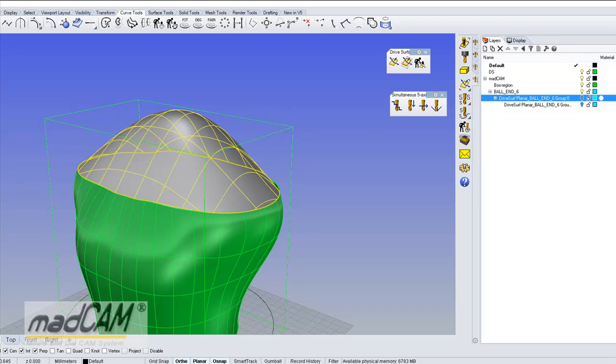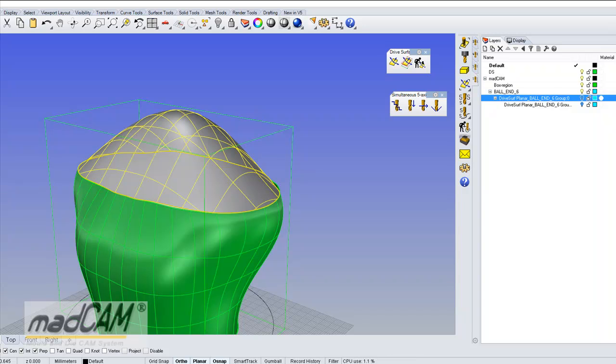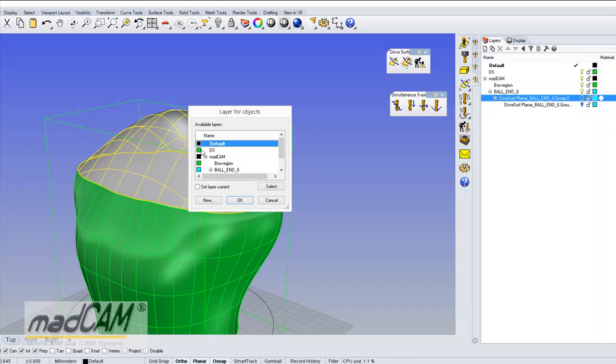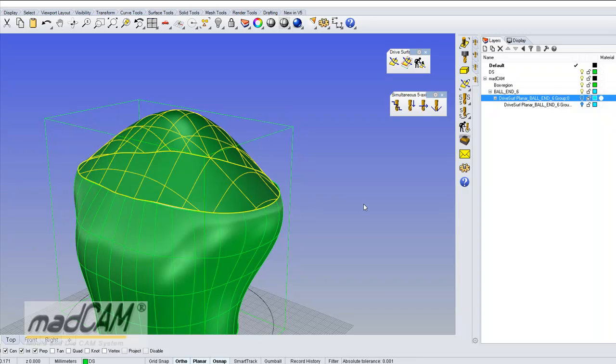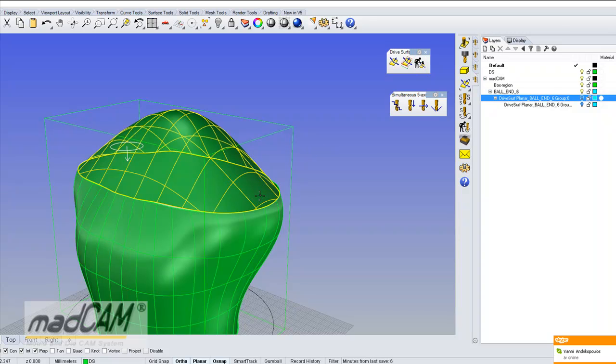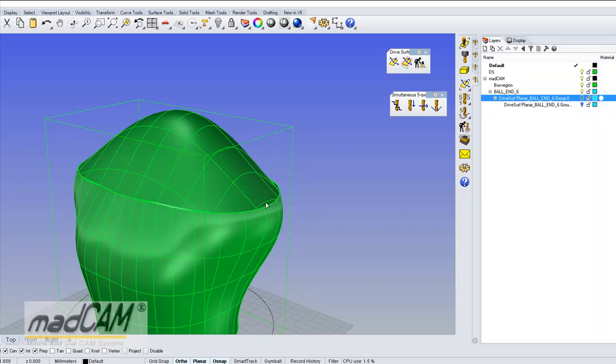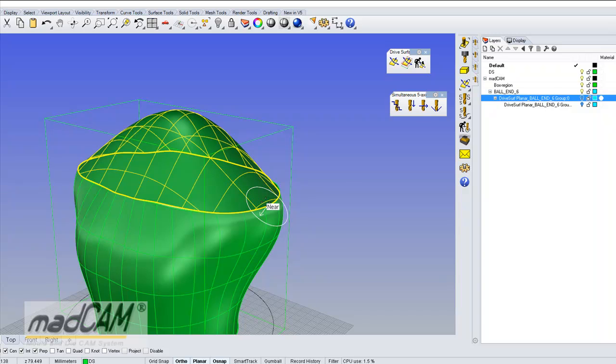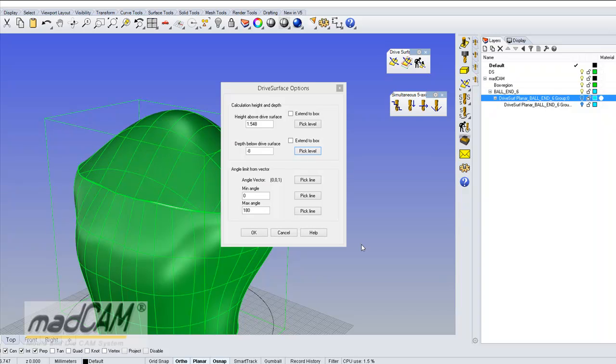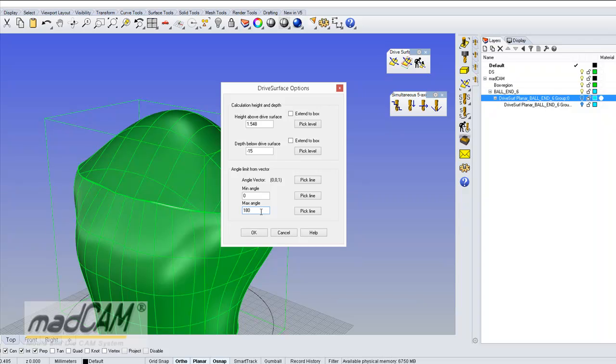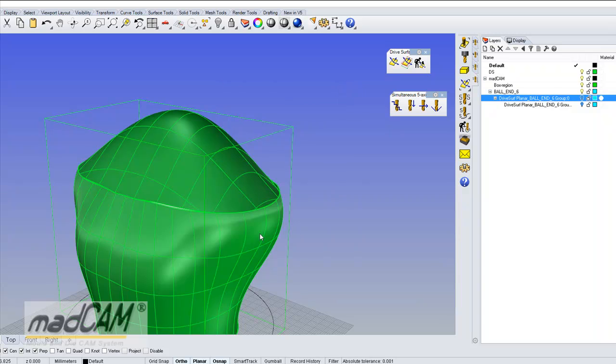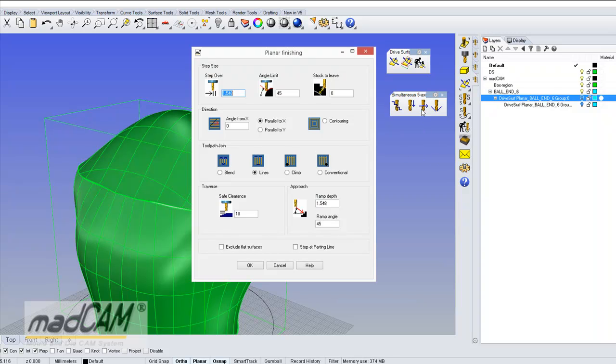So I can move this to the drive surface layer and I can pick this one as my drive surface. Depth should be minus 15 and then I can make a new toolpath.